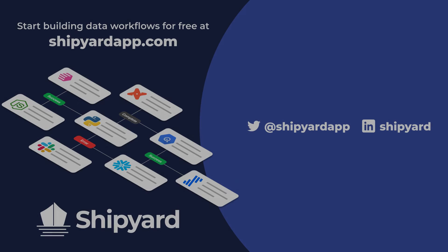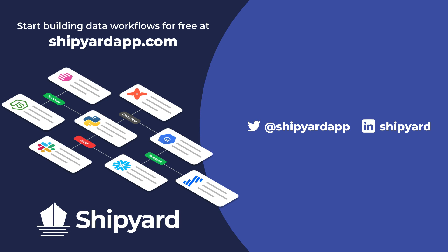If you have any questions about this solution, or how you can use Shipyard in your organization, use the link in the description to set up a time to chat with our team of data experts. If you want to see more tutorials like this one, check out these related videos.